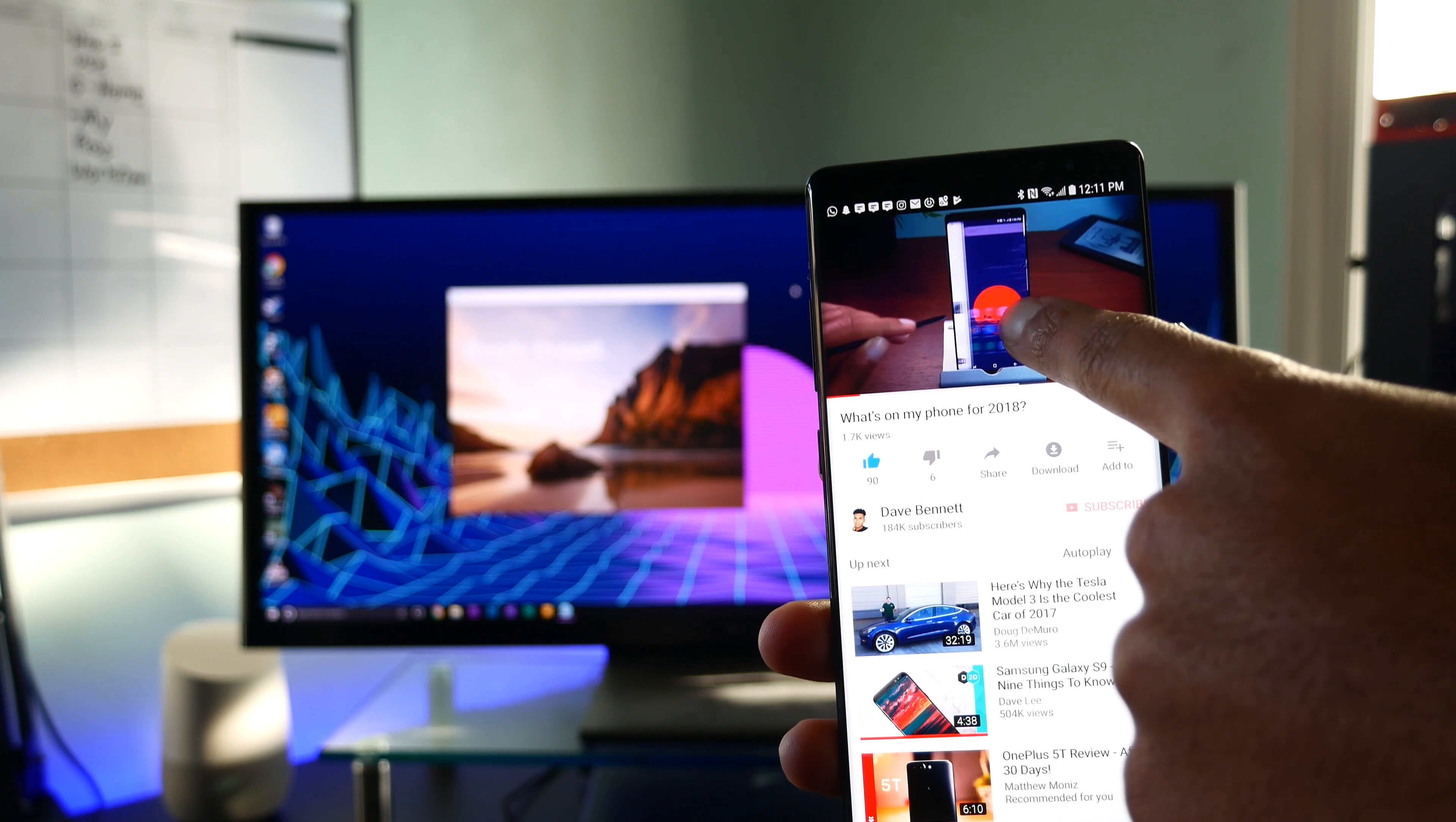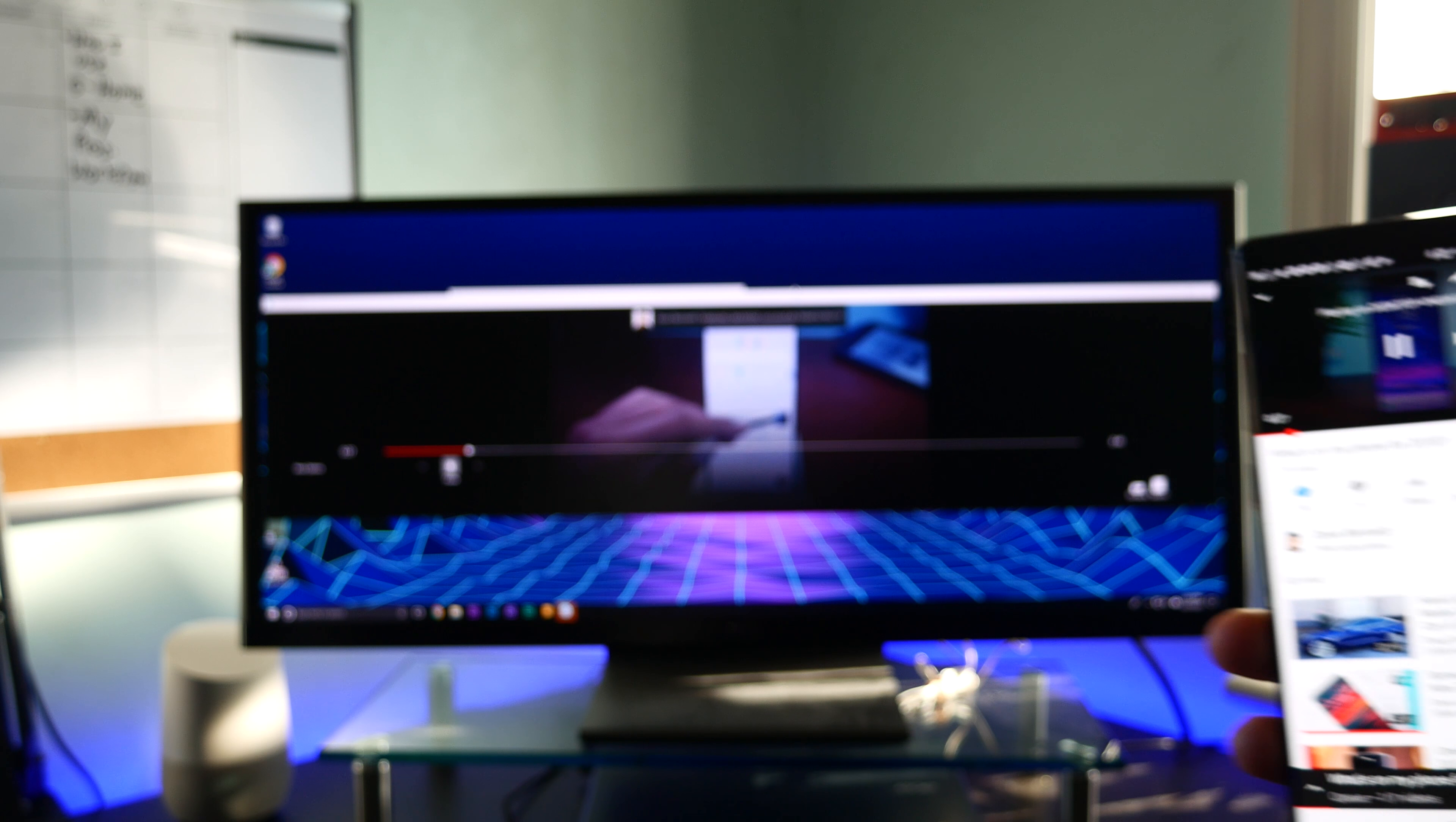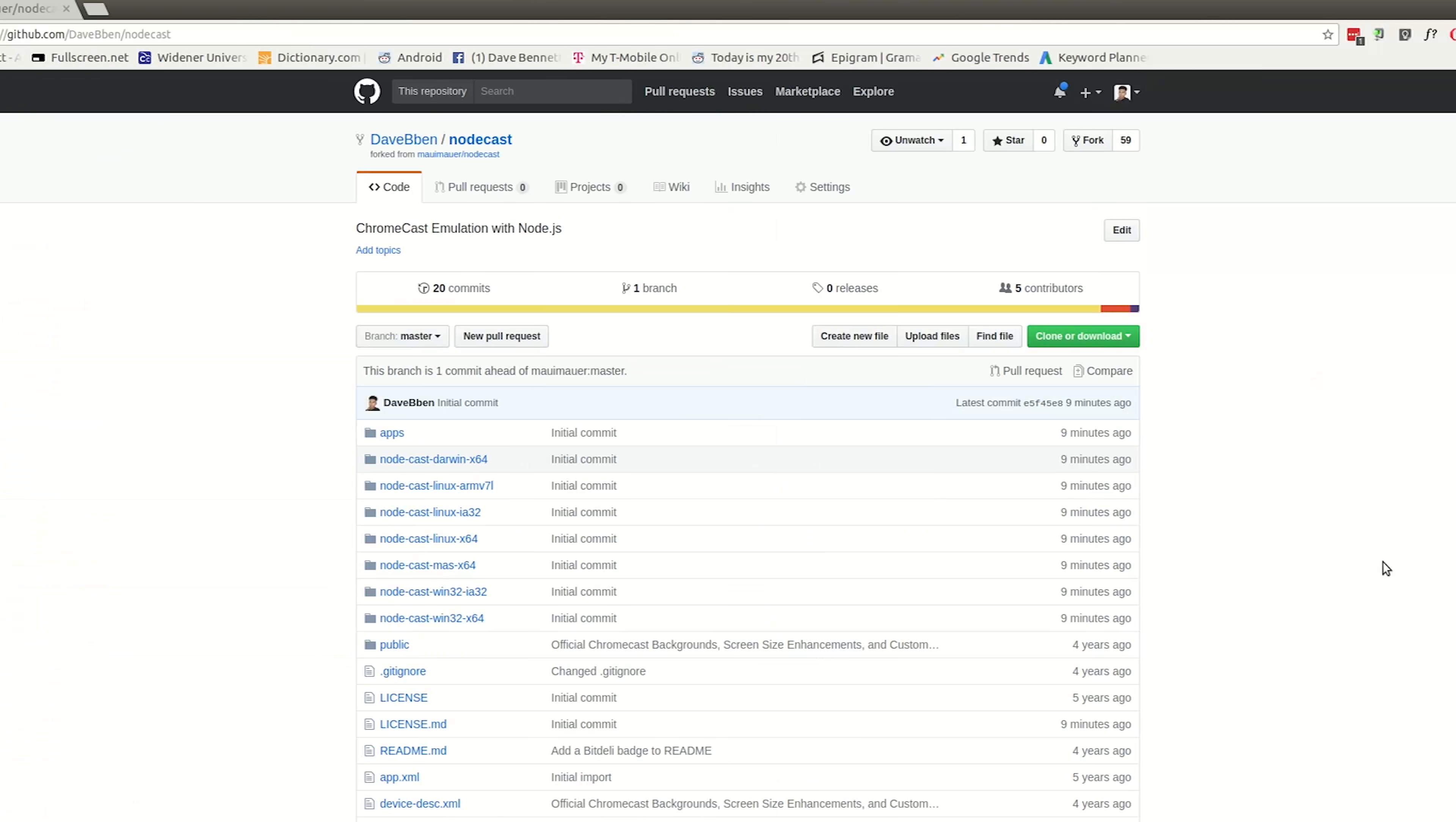Yo guys, let's take a look at how you can cast YouTube videos from your phone straight to your PC. This also works with Google Play Music and any other material that you can cast from your phone to your PC.